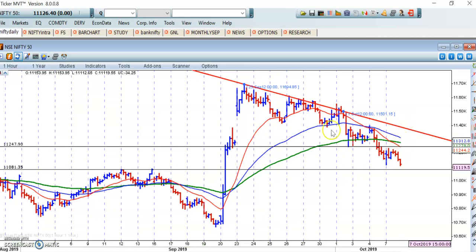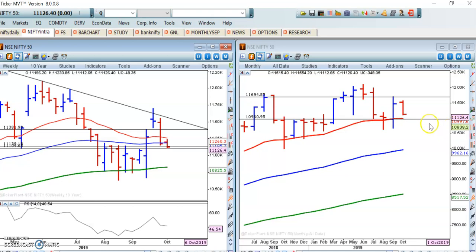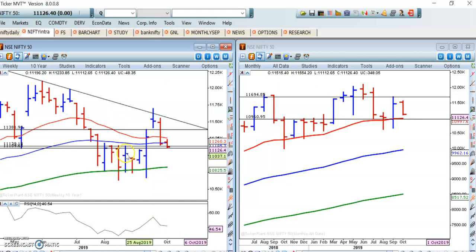The market has been in a consolidation phase for a long time. This is the support level — around 10,997, almost 11,000. This is a crucial support level, and we expect the market to respect the 11,000 level.